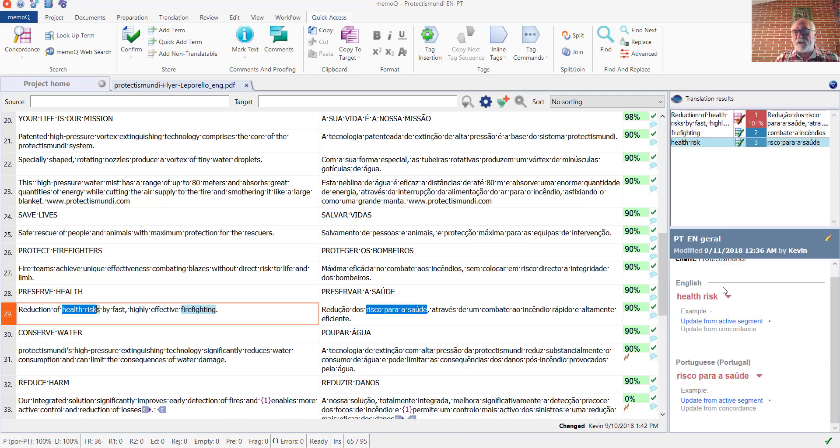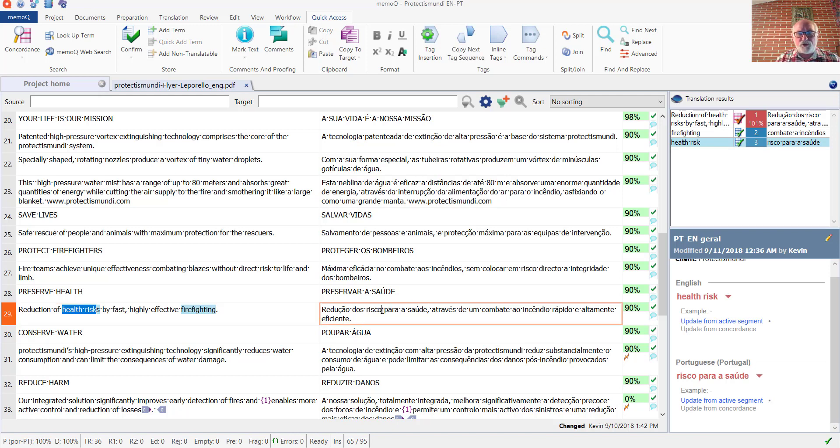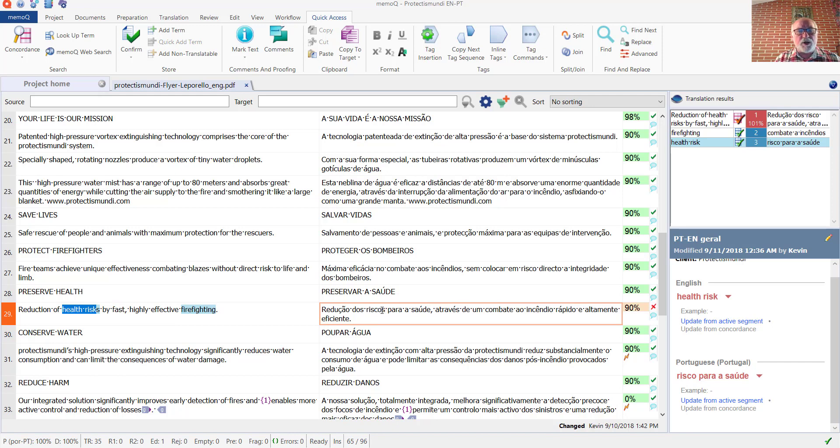And here you can see on the right-hand side the term that's been entered now. It's there in English and in Portuguese. And I'm going to make a small change here because I can see that there's a problem with the plural.